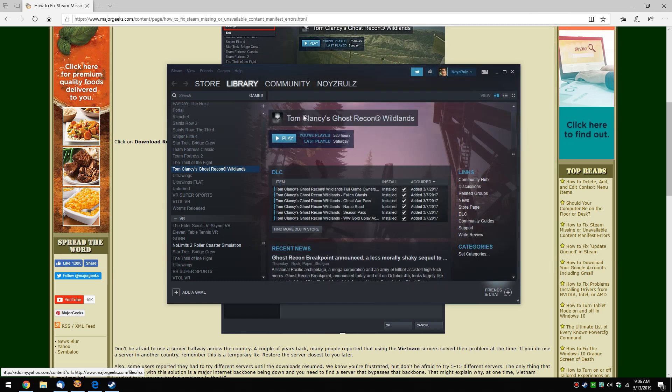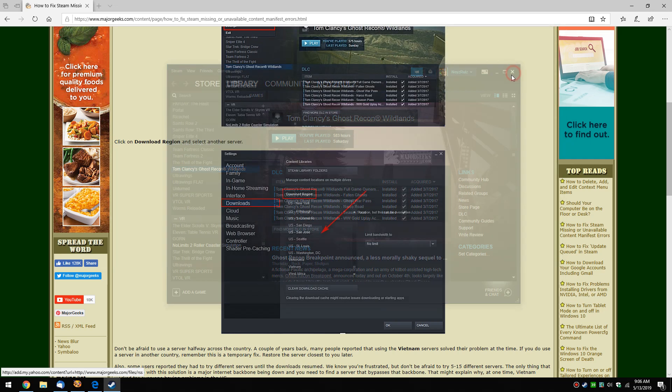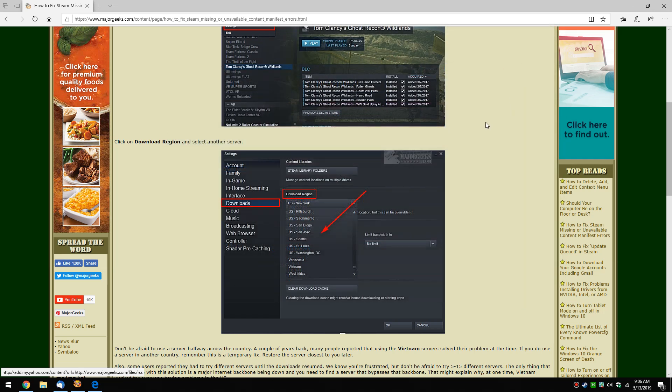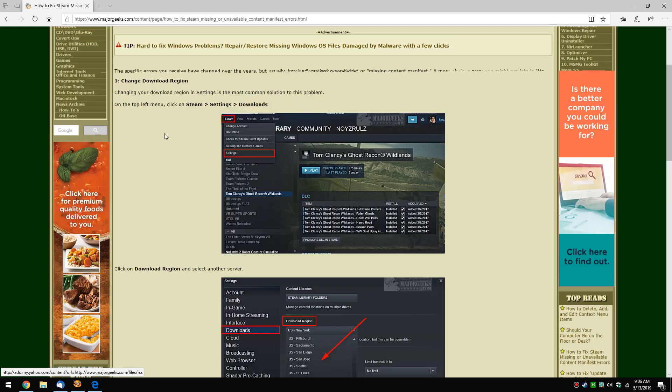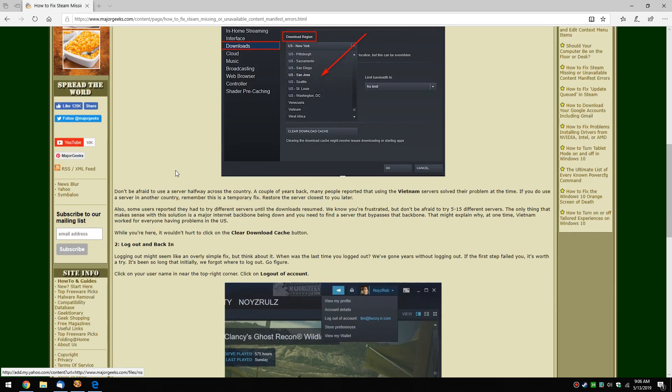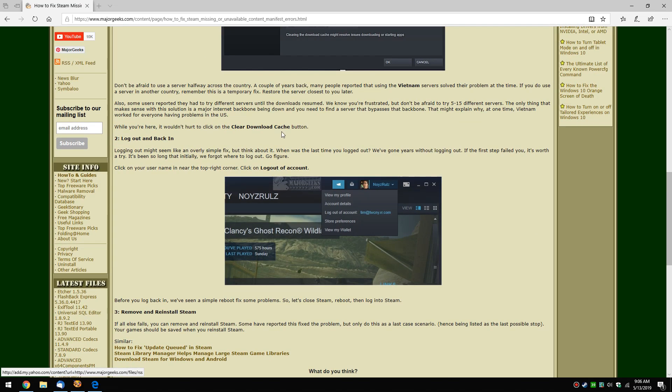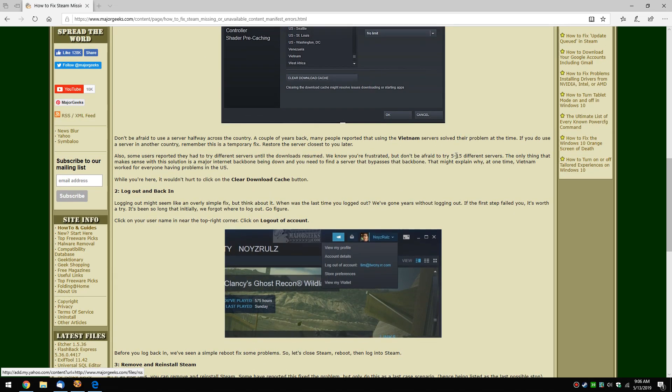So there you go. But like I said, there's no rhyme or reason sometimes and I really hate to even do it, but you might have to go through 15 servers before it starts working again.